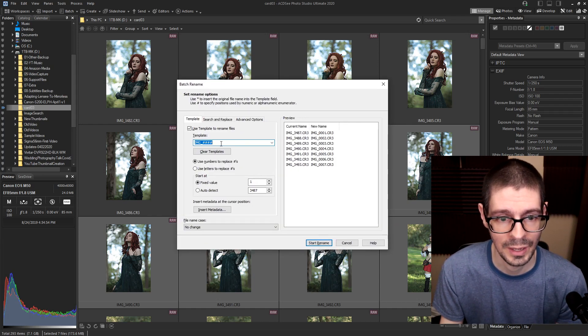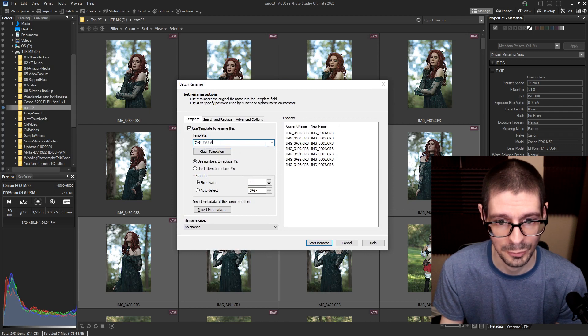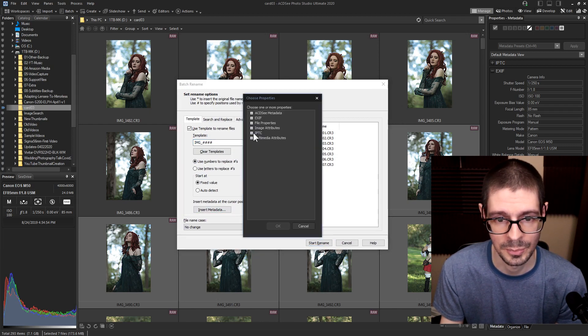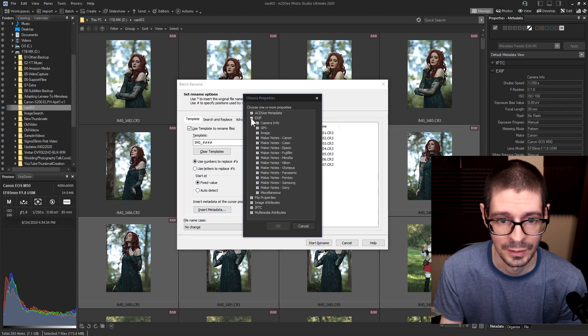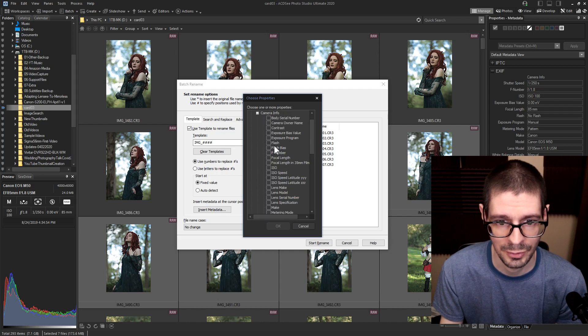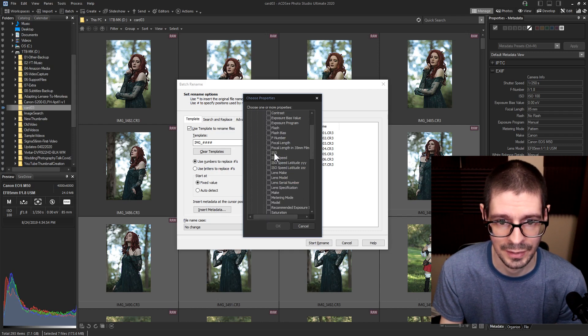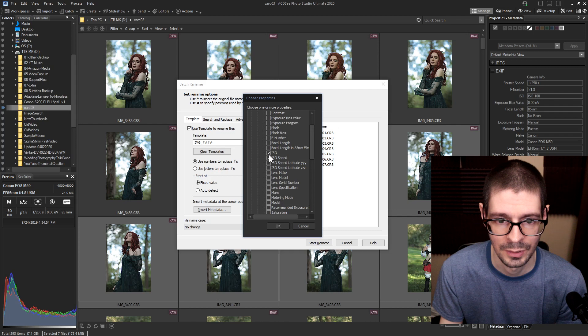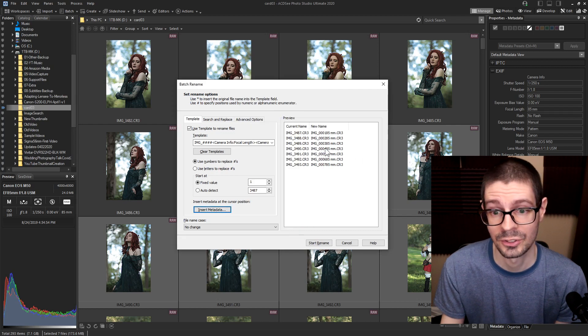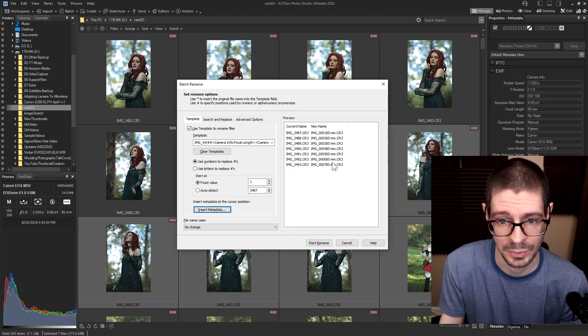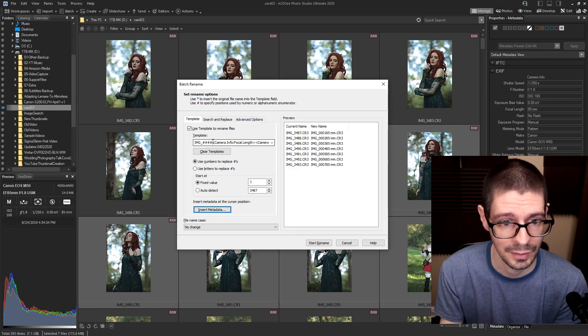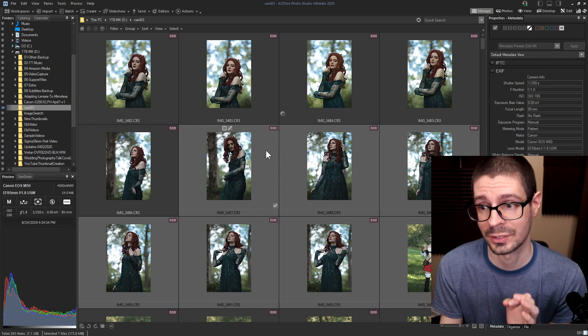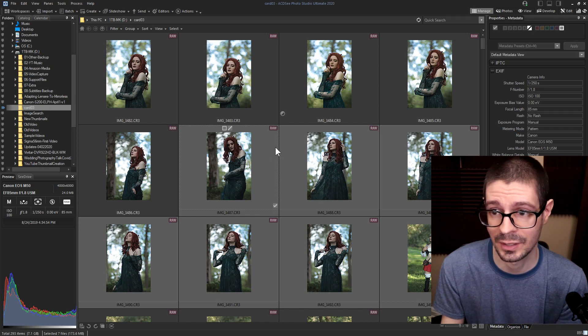So we go into renaming. This drop down you just have to add some information that you want. So insert metadata, could add different things like aperture, ISO, and then it'll change. It'll give you a way of seeing what it might look like. Really nice way to adjust naming and such.